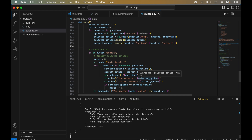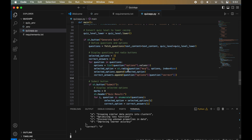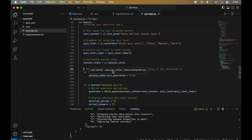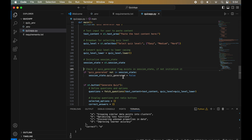Whenever we interact with any page created using Streamlit, the page is refreshed — that's why the generated questions disappear. To solve this, we initialize a session state. We add a flag called 'quiz_generated': if it is not already present in st.session_state, we initialize it as False.